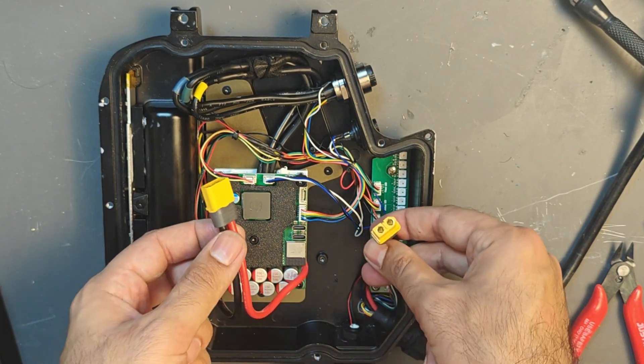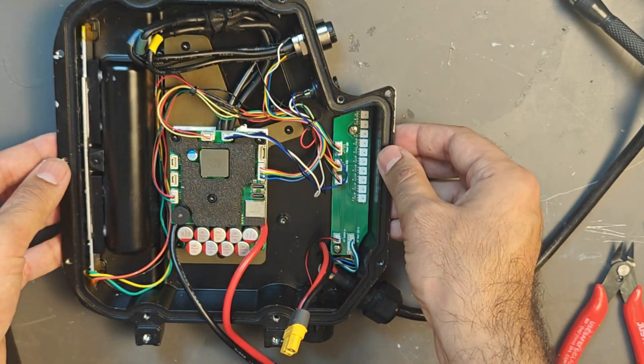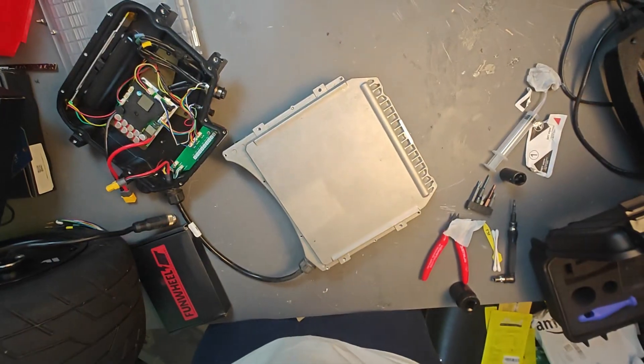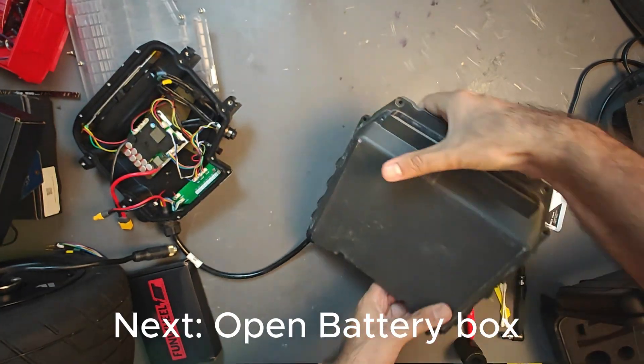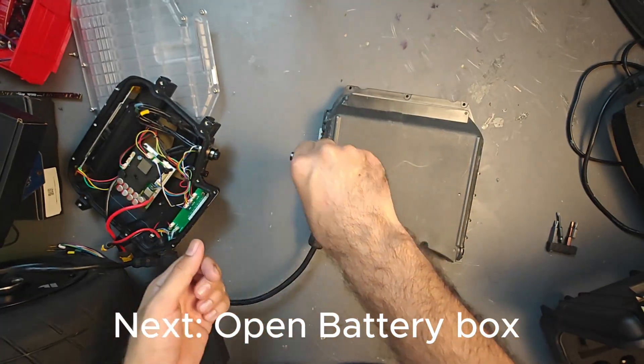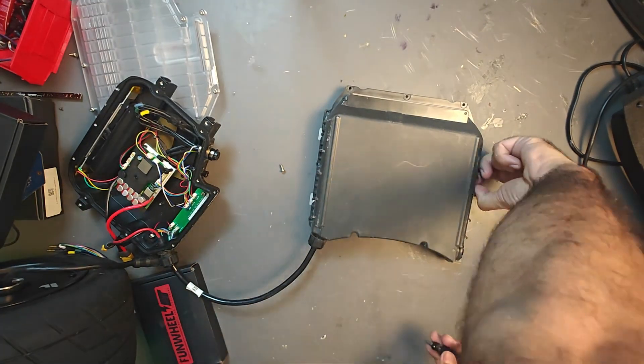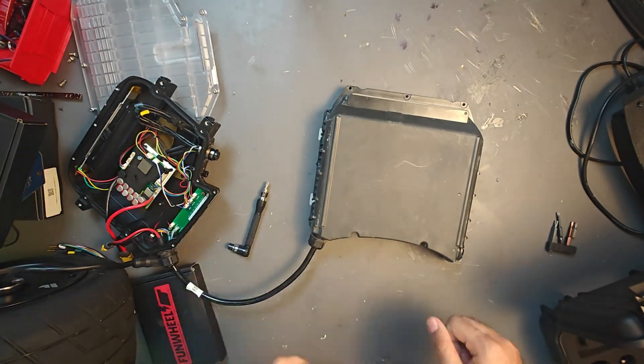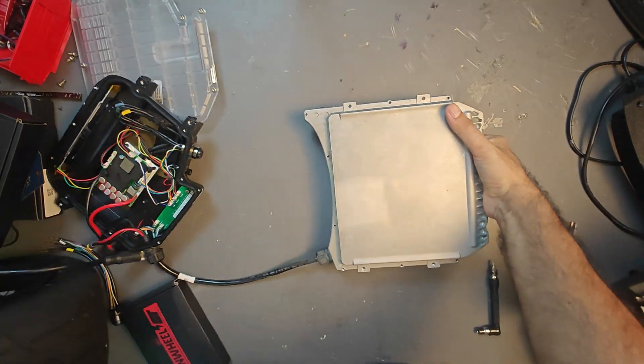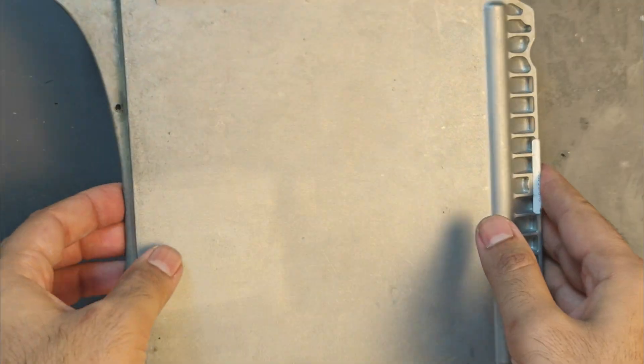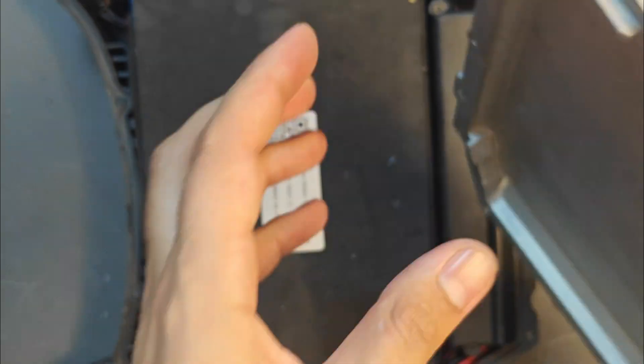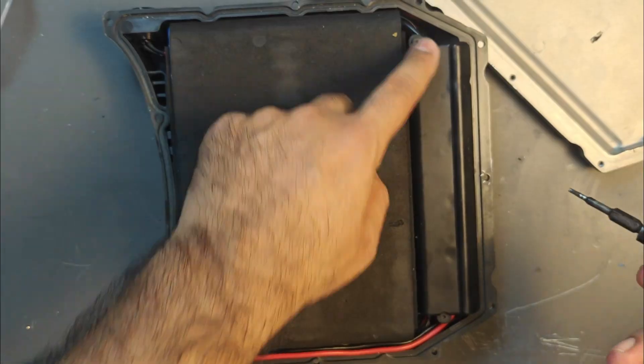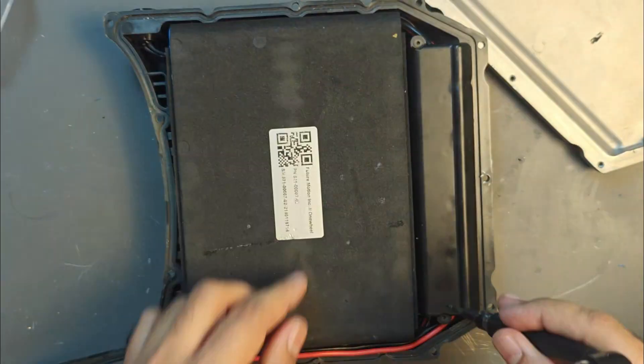At this point we're ready to connect the battery but not quite yet. You can unscrew all the screws on the bottom of the box like so, turn the box around and open the lid. Once it's open it should look like this and you just need your T10 Torx tool again to open these two screws and remove the BMS cover.